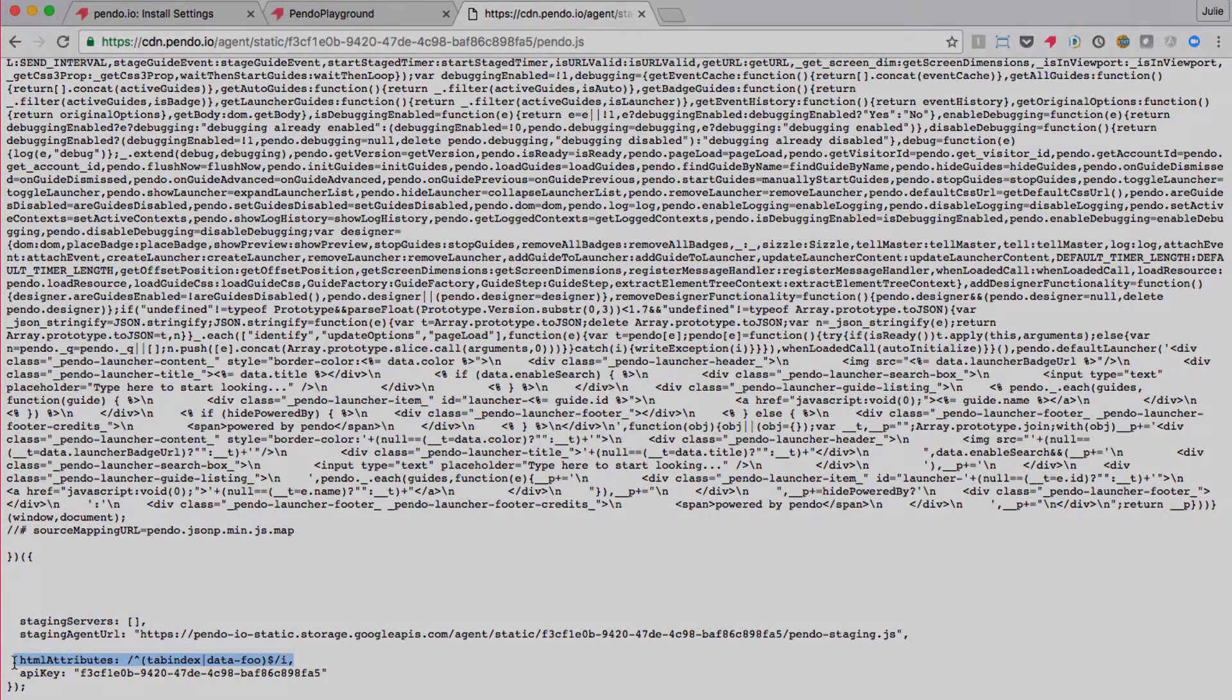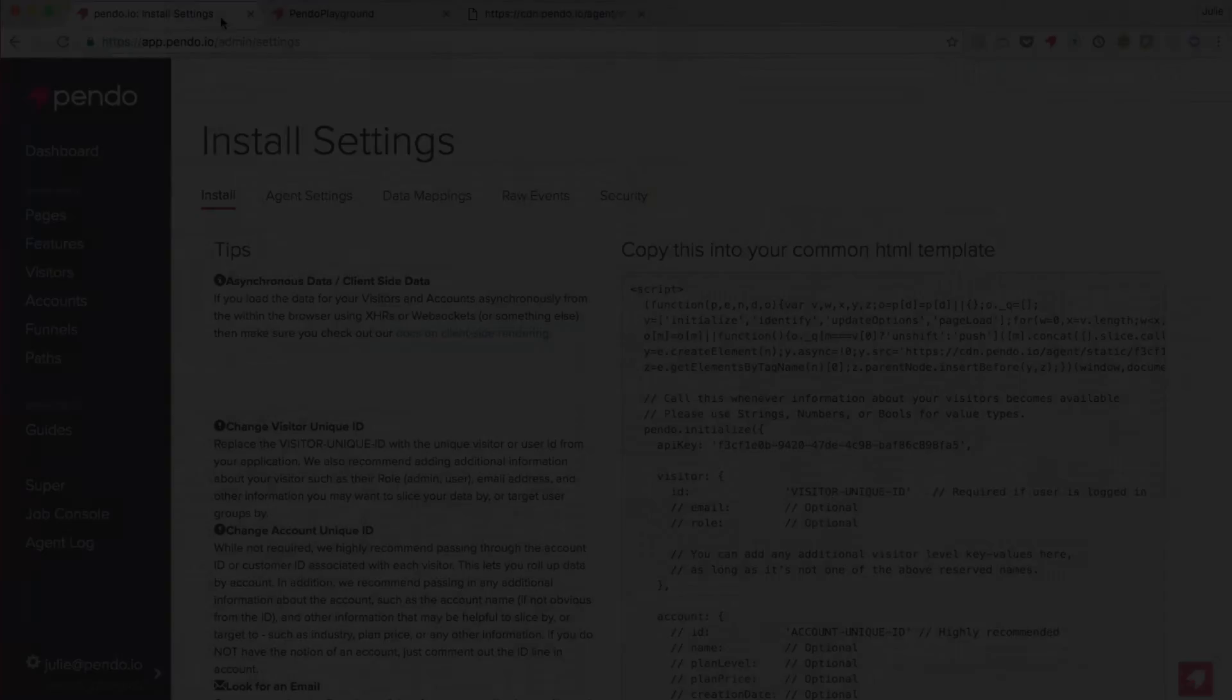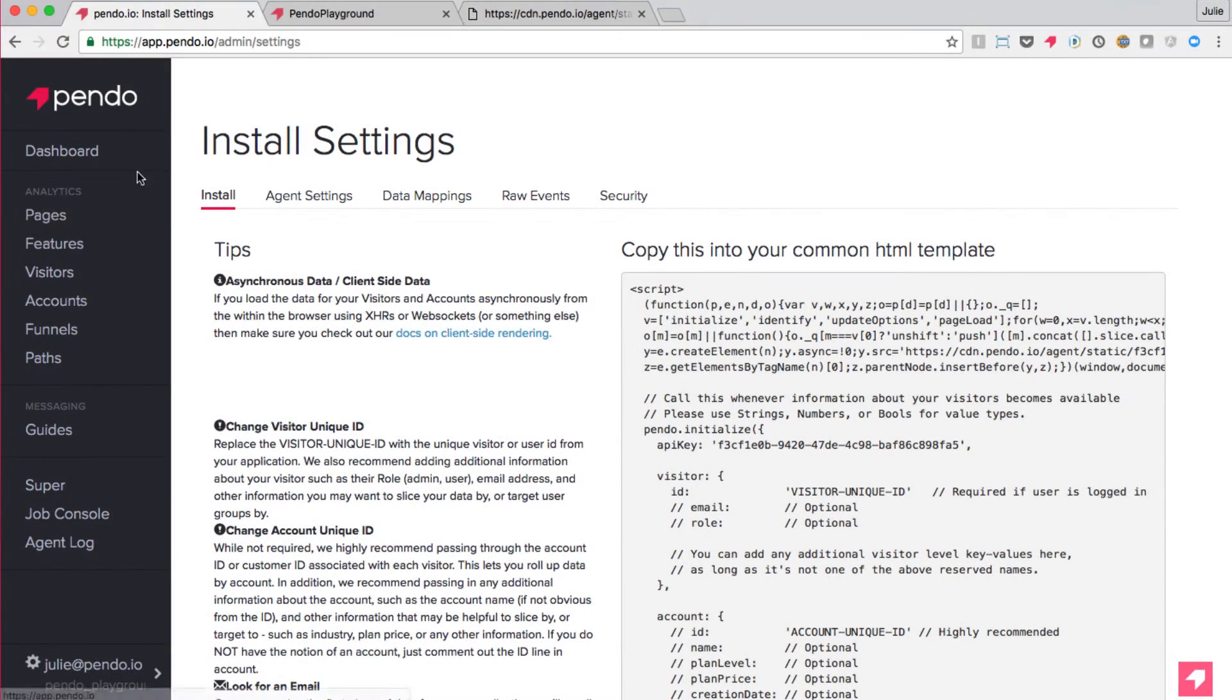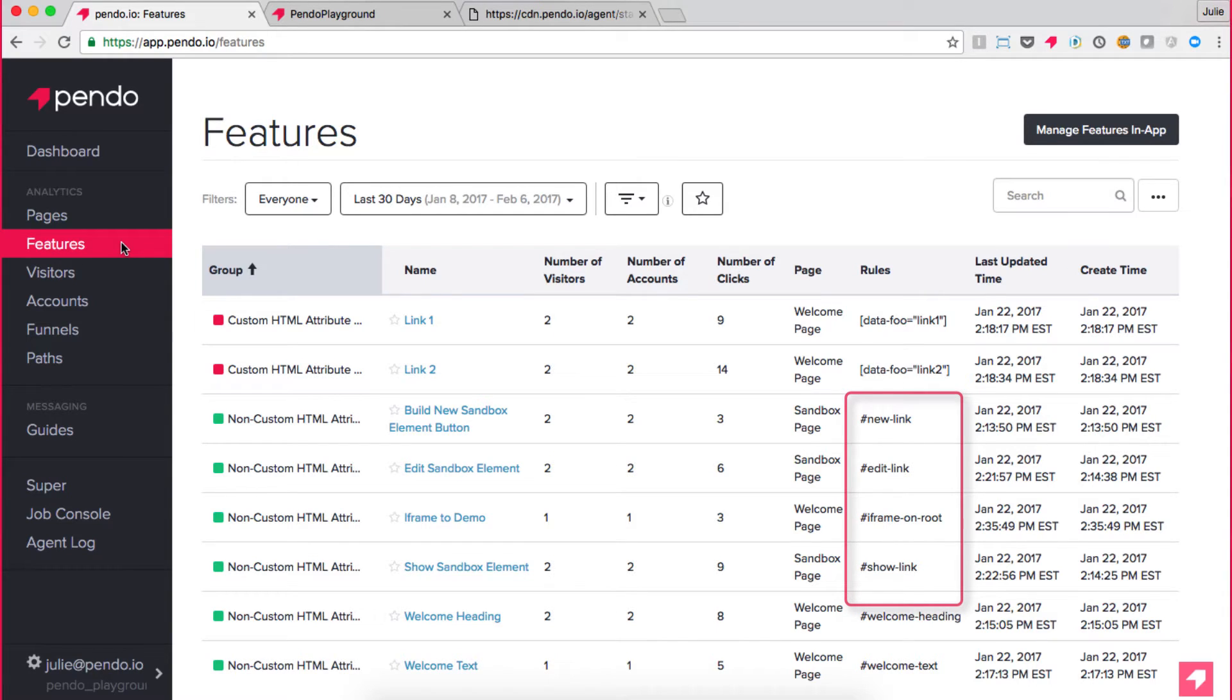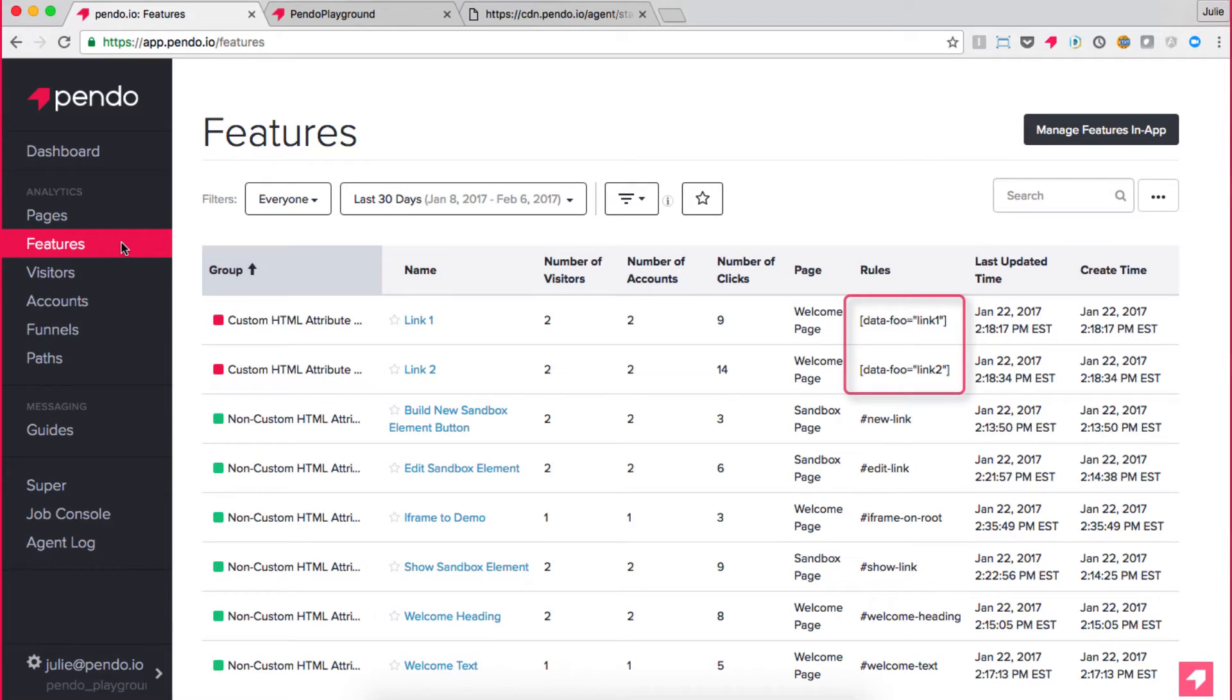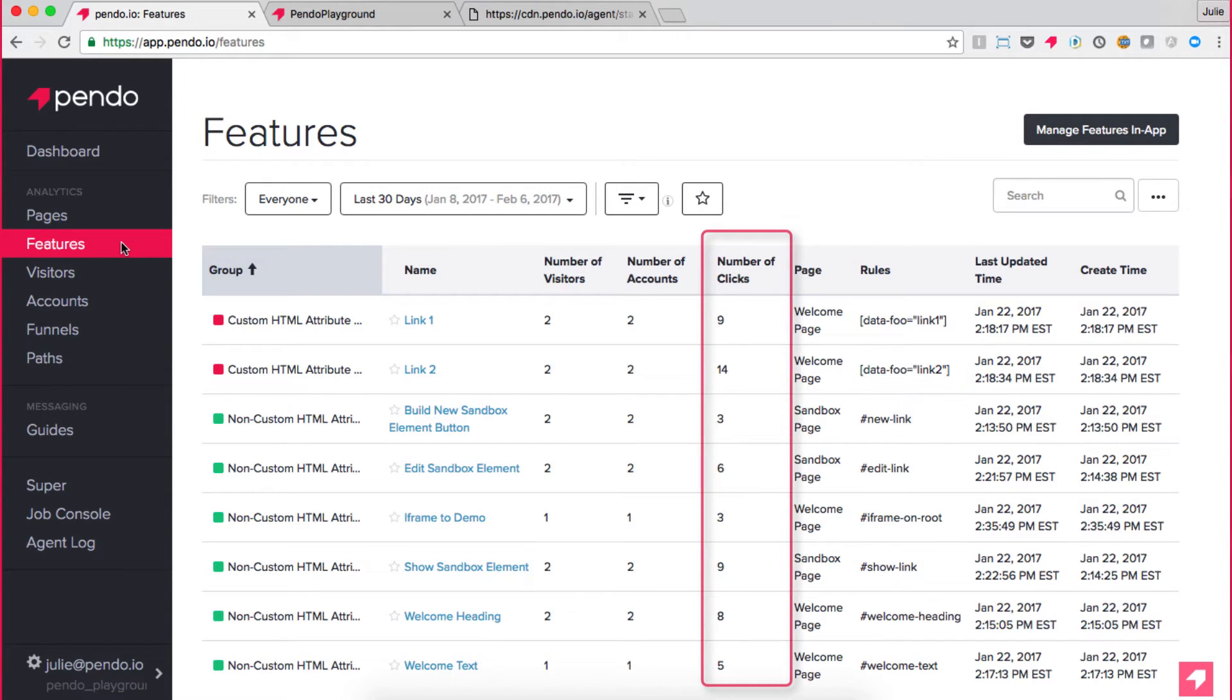Second, we can start to tag features using this attribute. In my features tab, you can see that I have already tagged several elements on my page, some using ID selectors, which Pendo does by default, and some using my data-foo attribute. There are a recorded number of clicks for the features identified via the data-foo selector, verifying that Pendo is now associating clicks on these elements with their custom HTML attribute.